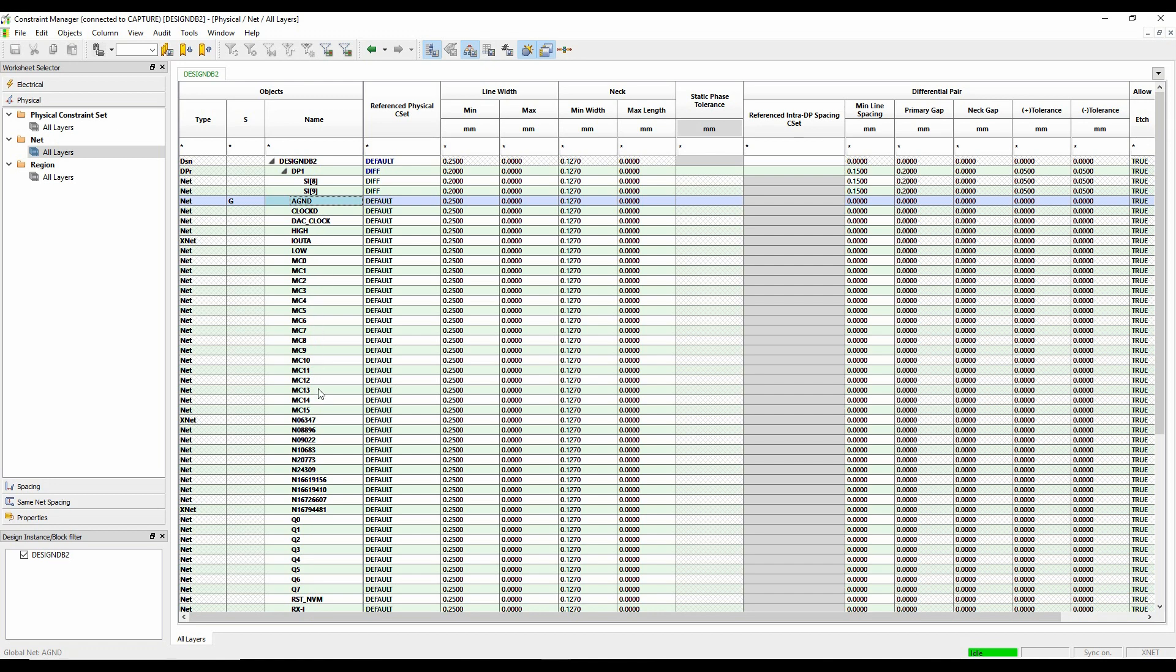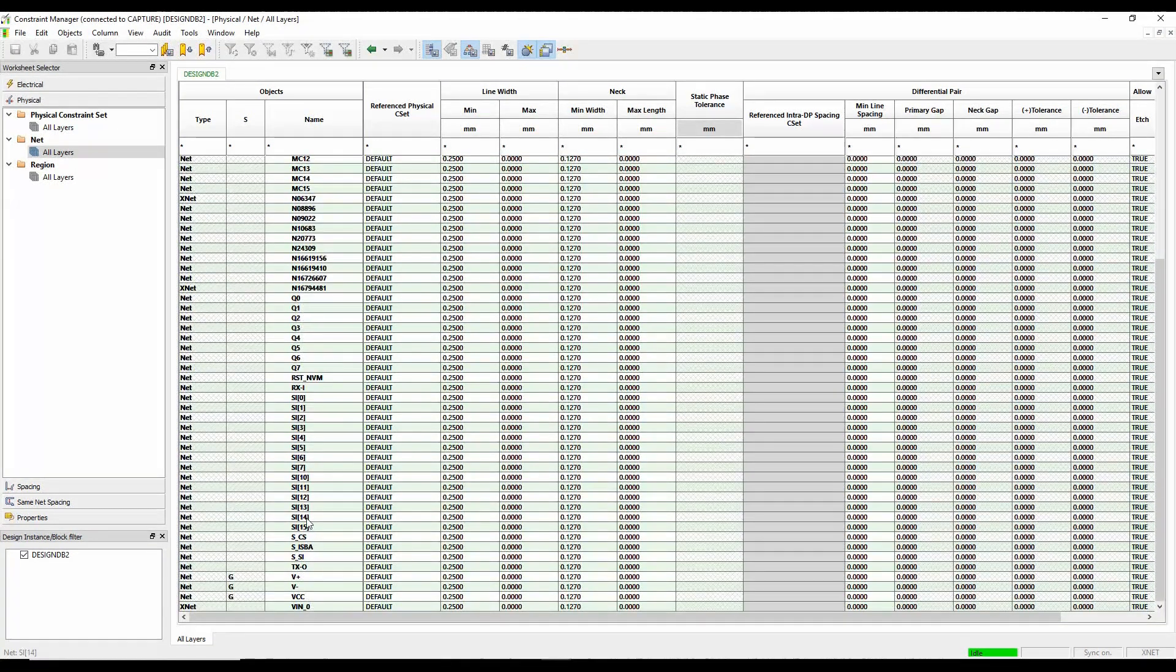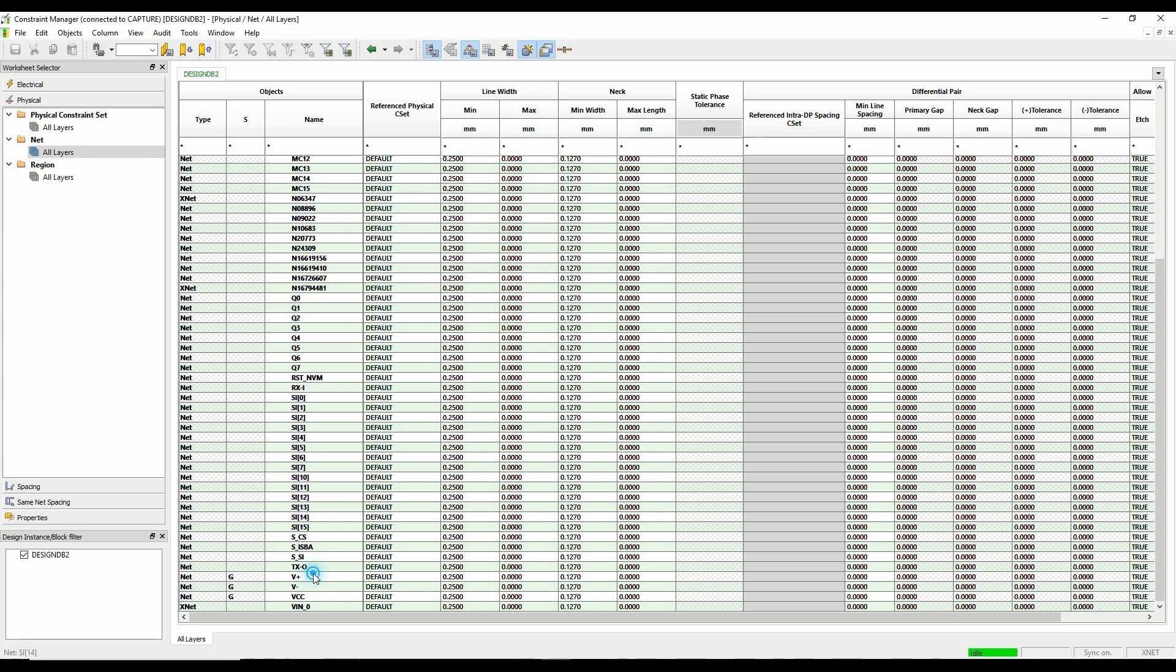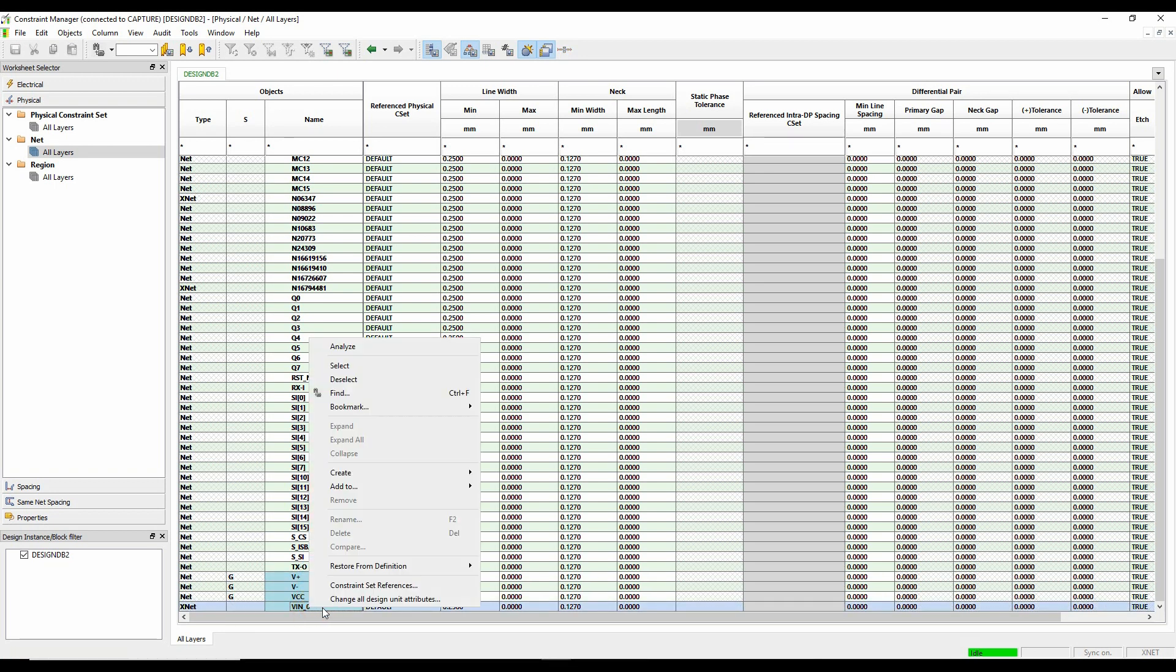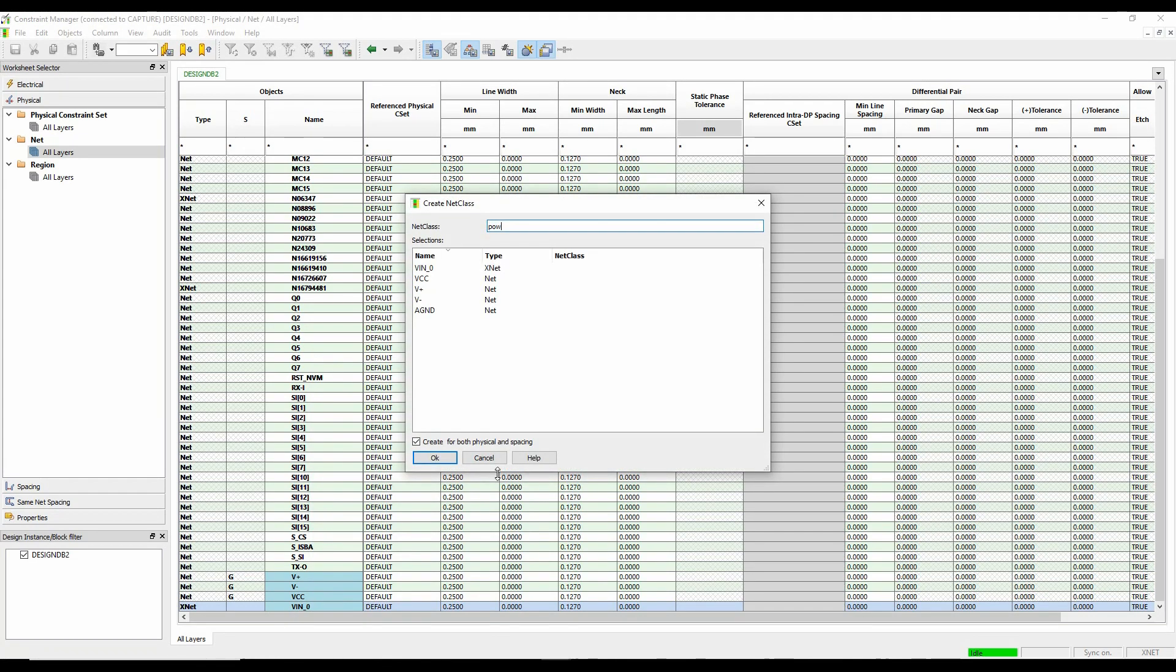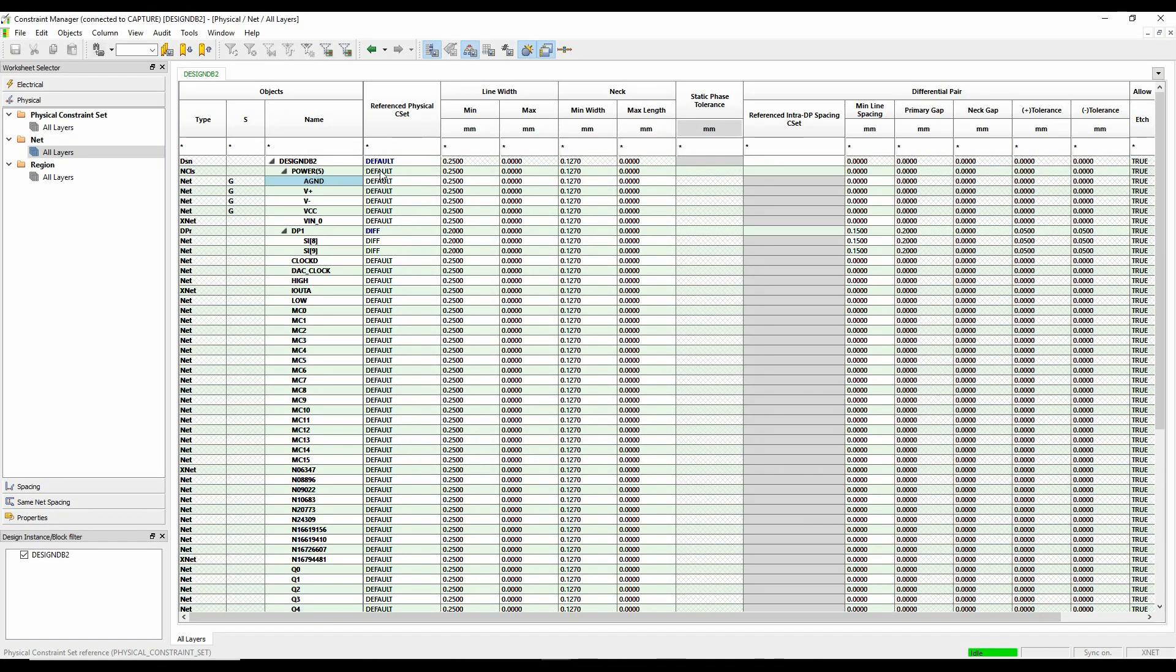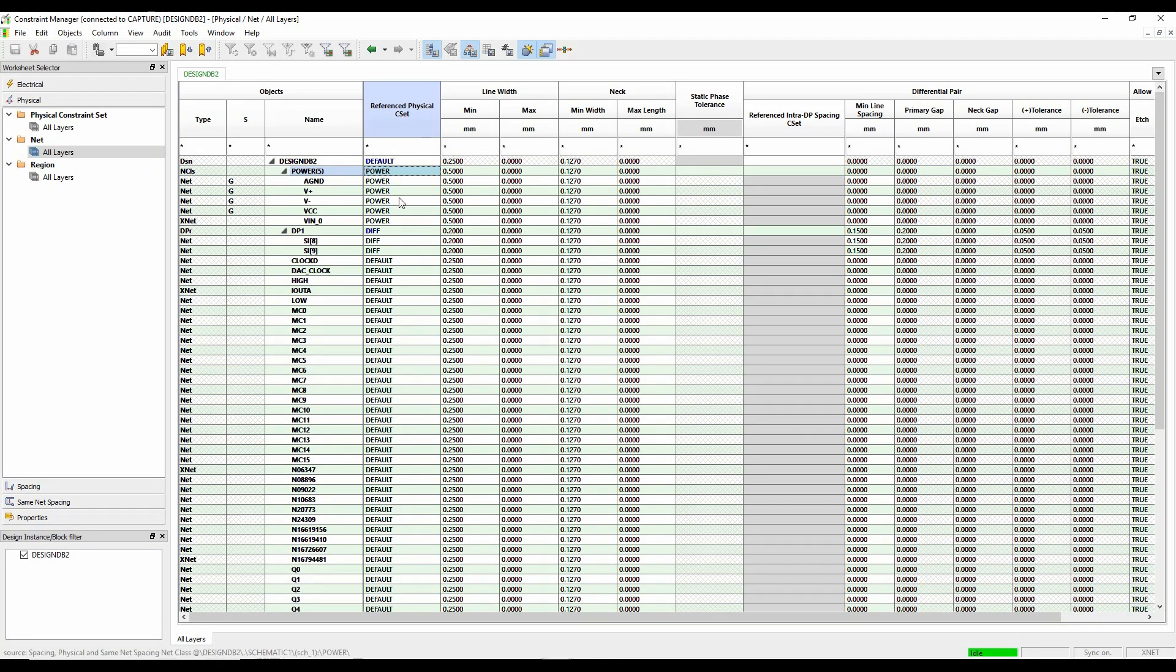So we're now using the differential pair rule there. And we'll make a net class of my power nets. So I've got a ground. So we'll do a right click, create a class.